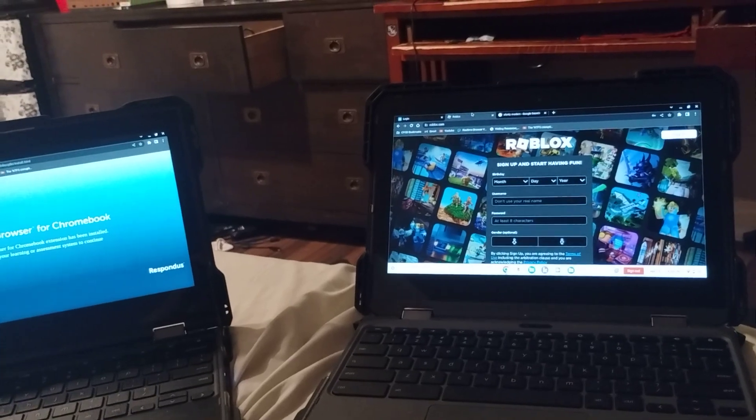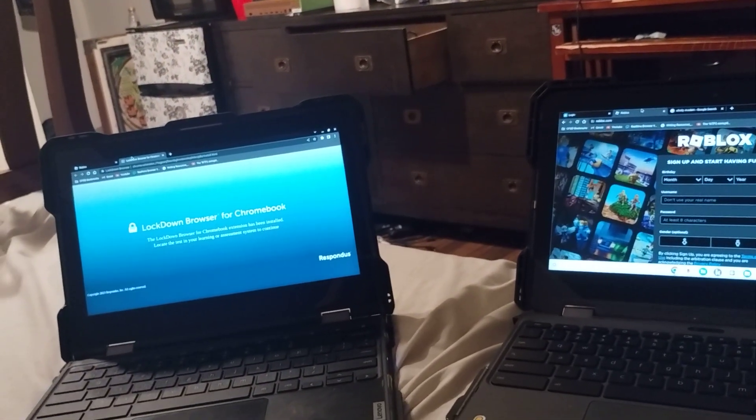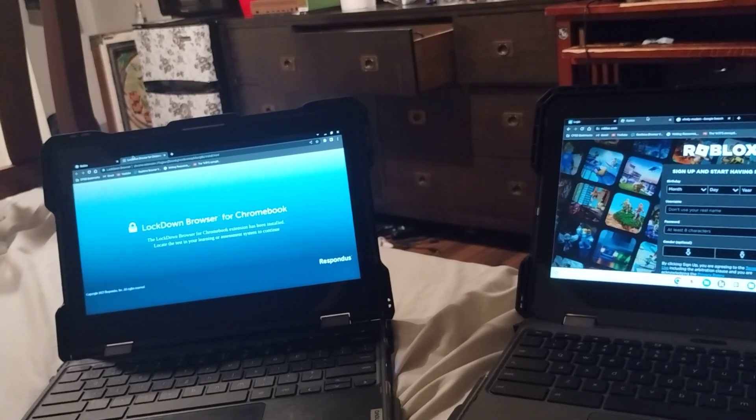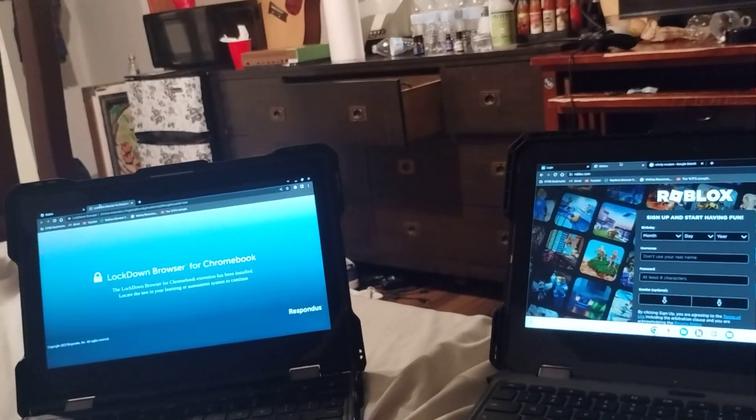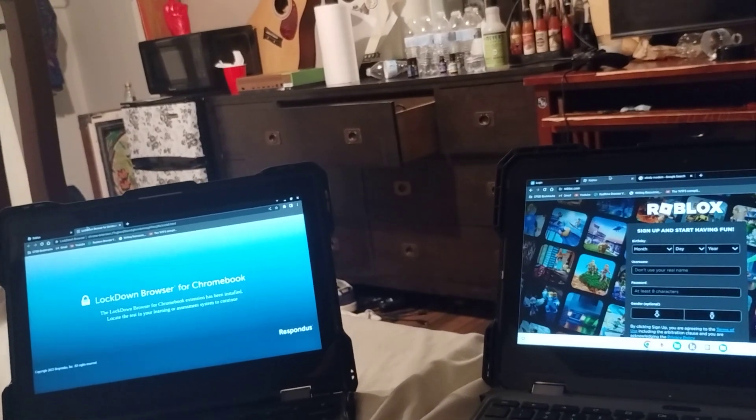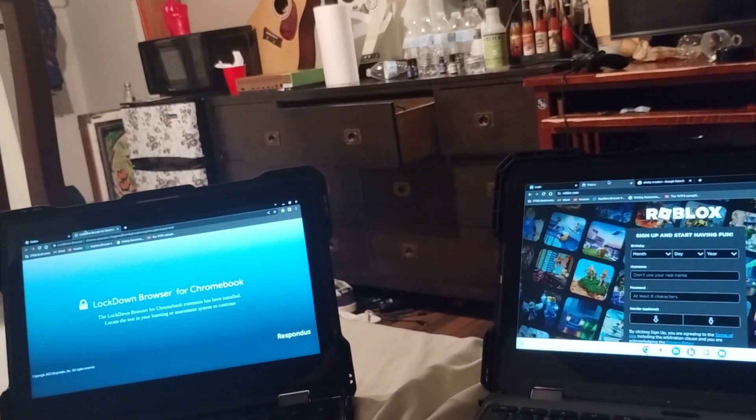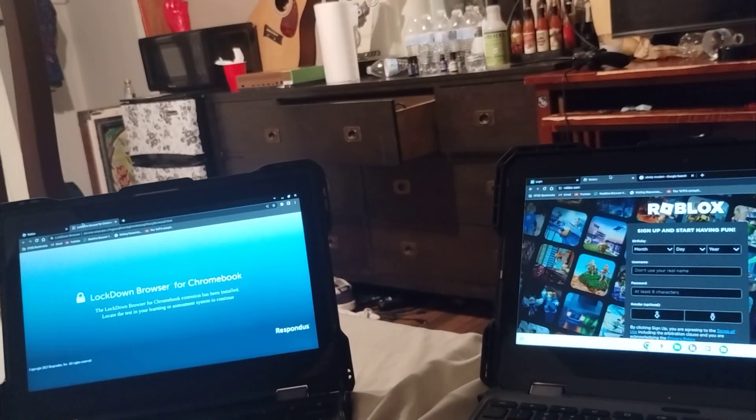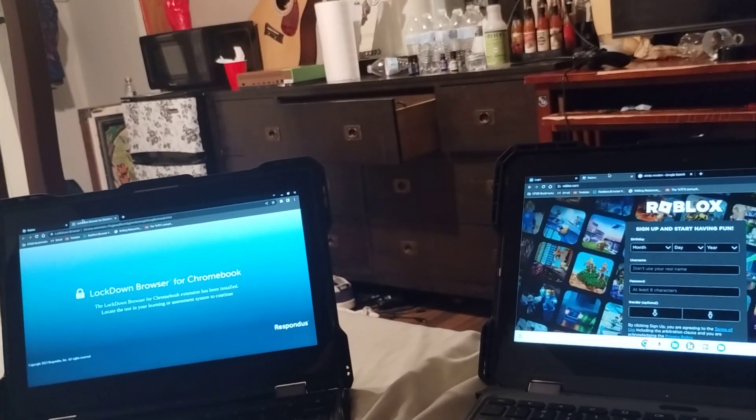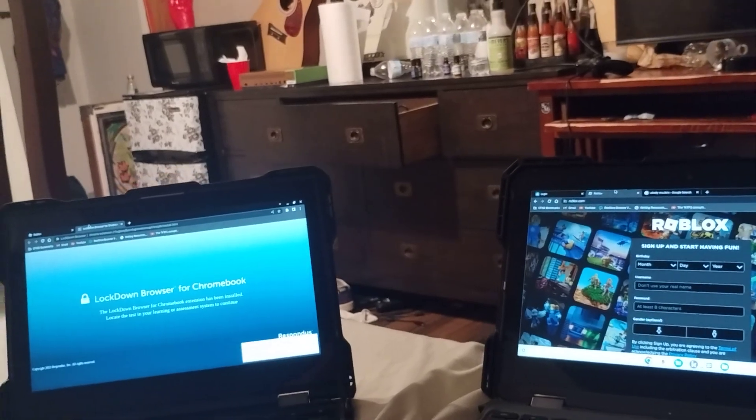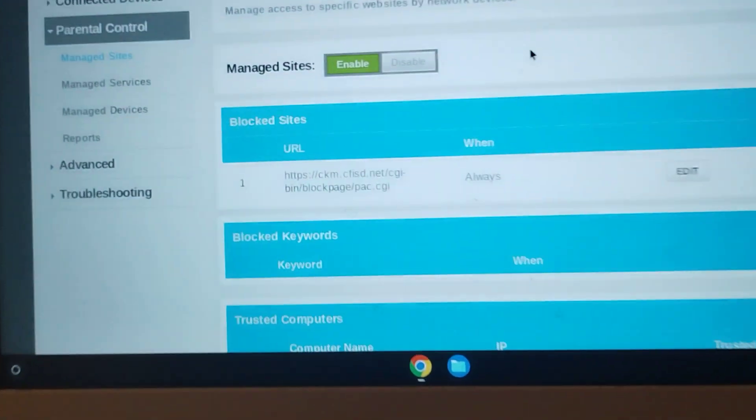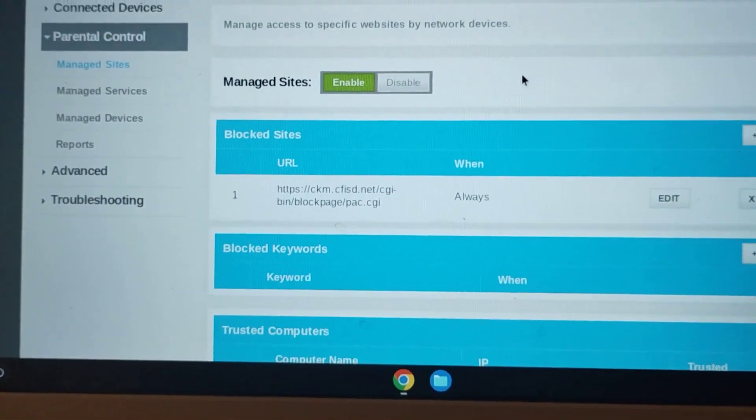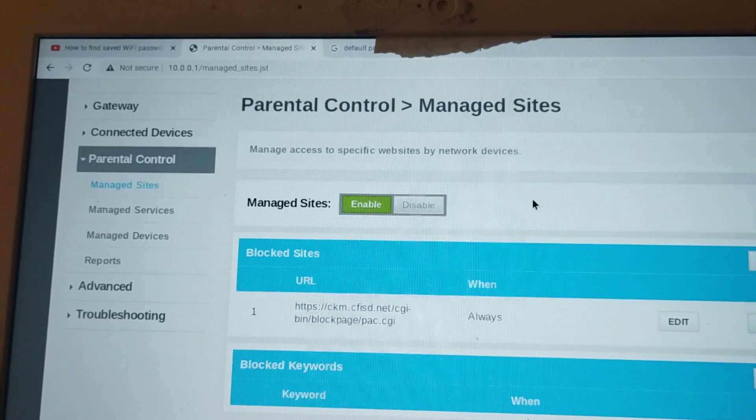Hey guys, so I just so happened to come across yet another bypass method, but this time it will work for anyone on your network, and it unblocks any site and every site, as long as it's enrolled, and it's really easy to do. But the downside is, you will have to have some way to block sites.